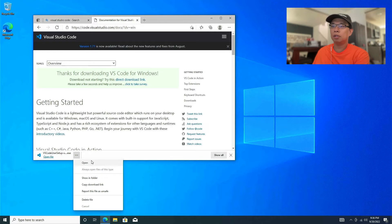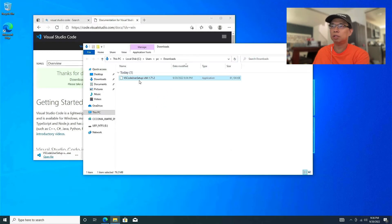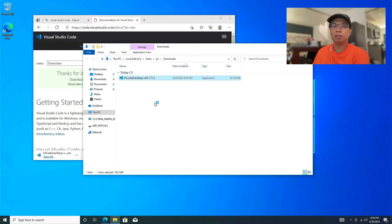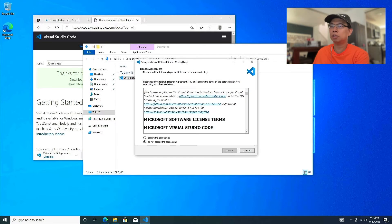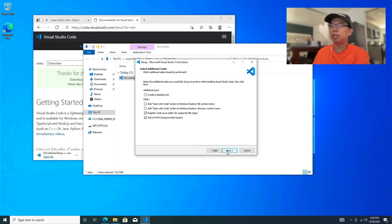Let's go into the folder where it downloaded and double-click it. It's going to bring up the dialog for installing Visual Studio Code. All you need to do is install with the defaults — just keep everything default.